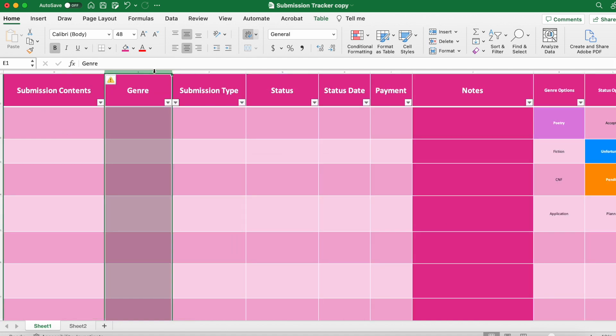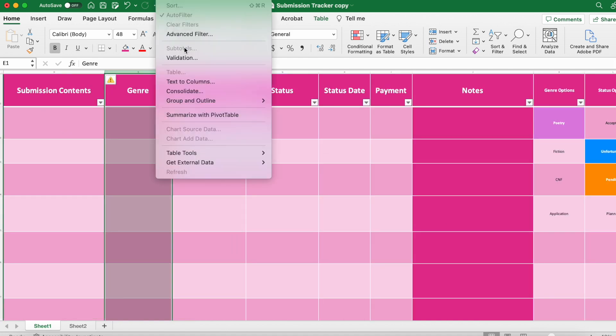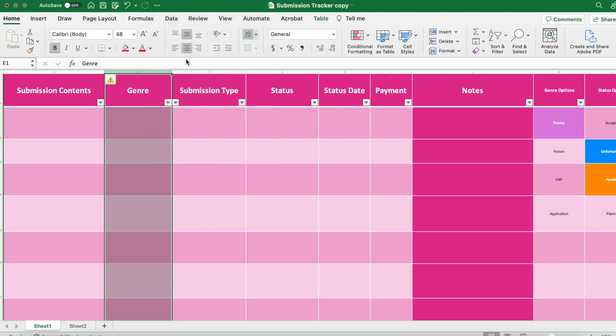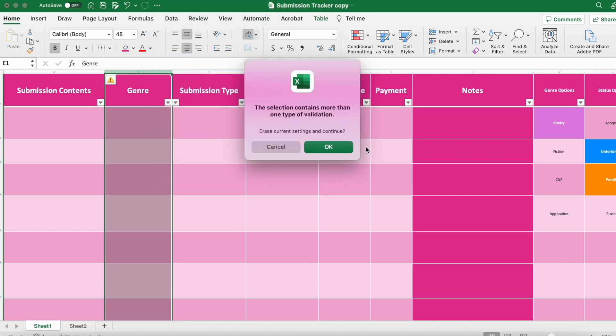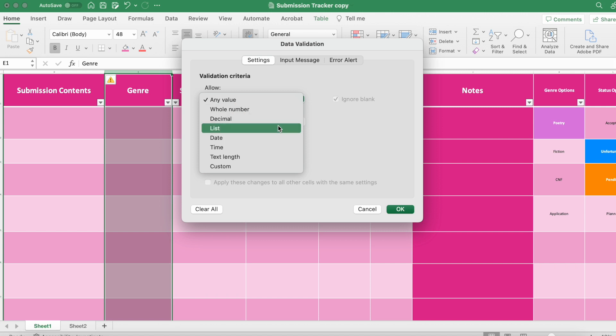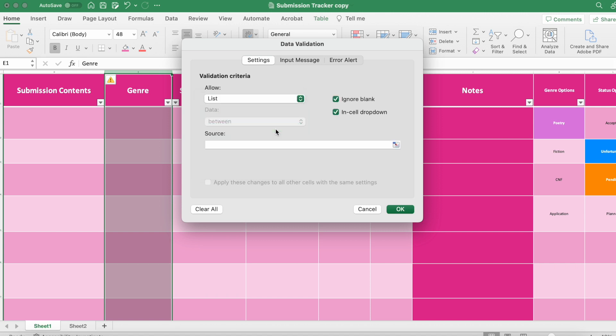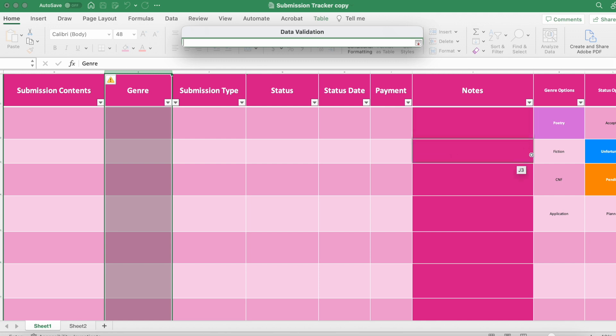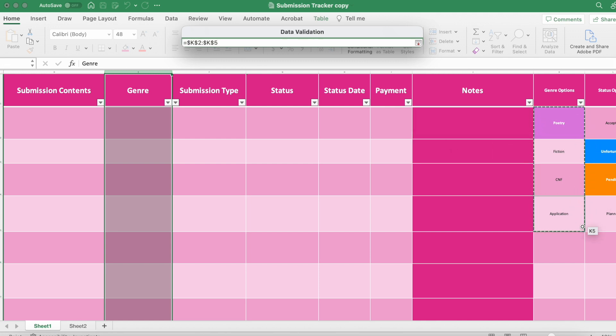Go to data and then validation. Click 'list' under the options. Make sure you source the correct row for your options, and they should show up now.